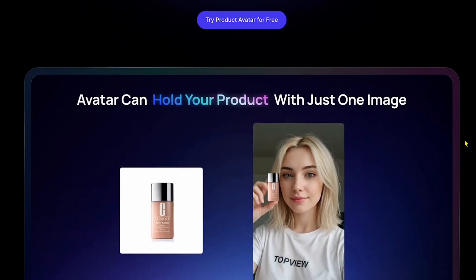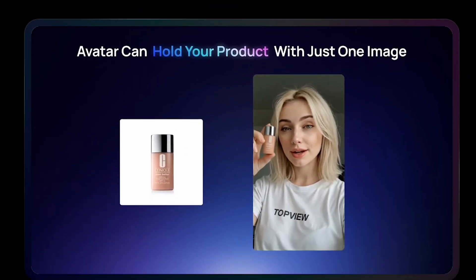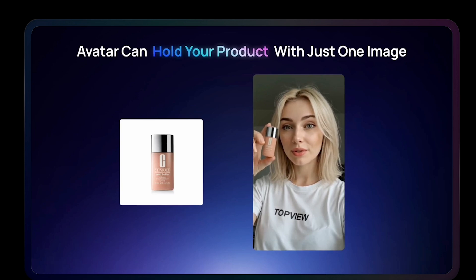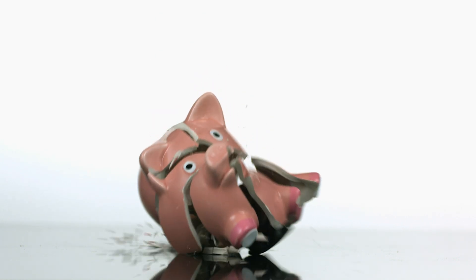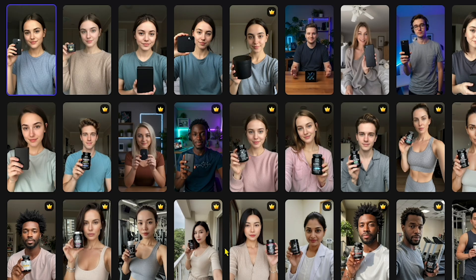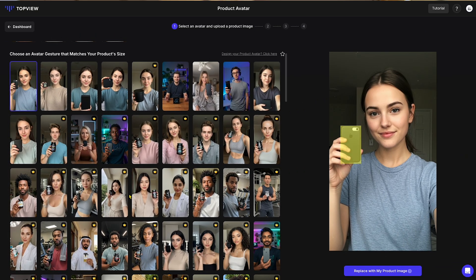Hey guys, my name is Sophia. And I'm Henry. Today, Sophia and I are excited to introduce you to an amazing AI tool that's revolutionizing UGC ad creation. If you're a dropshipper or own an online store and you want to promote your products without breaking the bank, this video is for you. We're going to walk you through the key features of this premium-quality AI UGC ad generator.